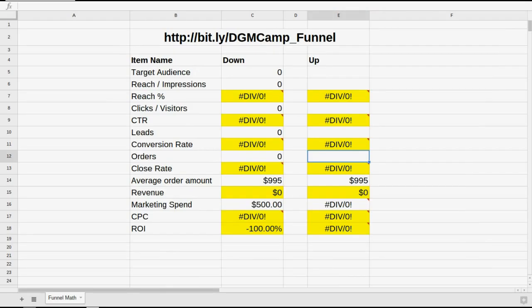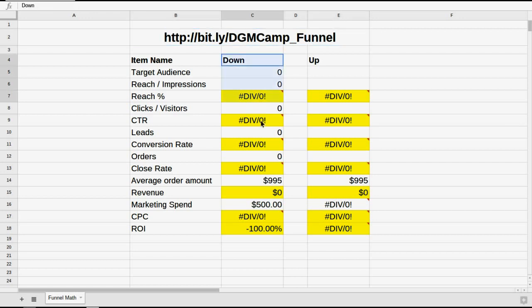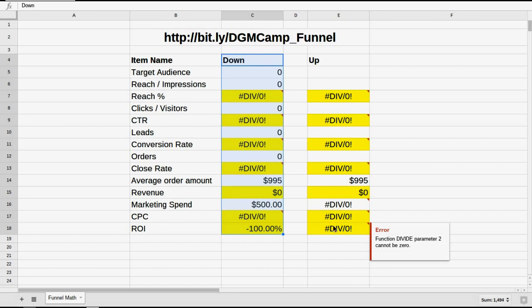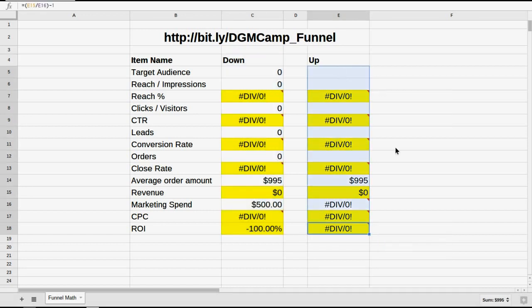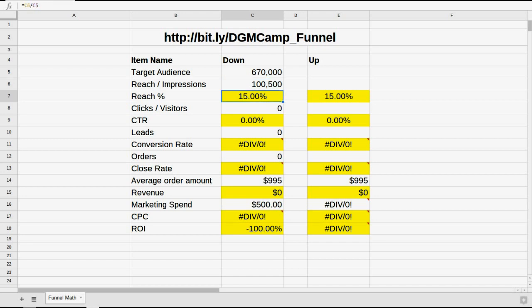So here's how that math works. This is our spreadsheet — it's a simple Google doc spreadsheet and you can have it at bit.ly/DGMcamp_funnel. First, we're going to go down the funnel as we place an ad and learn what our target audience will do. The Facebook audience within 50 miles of Atlanta interested in marketing technology or digital marketing came out to be 670,000 people. From previous experience, we're going to reach about 15% of those people, so that's about 100,000 people who are actually going to see the ad.